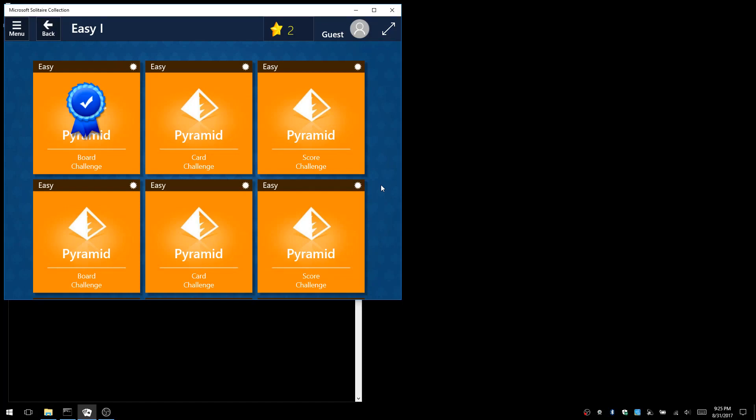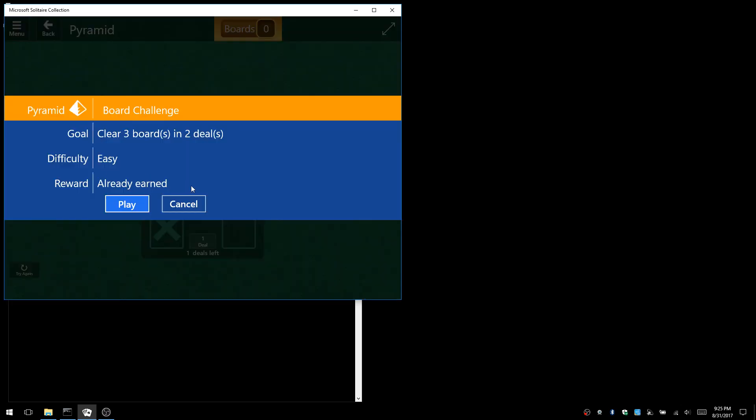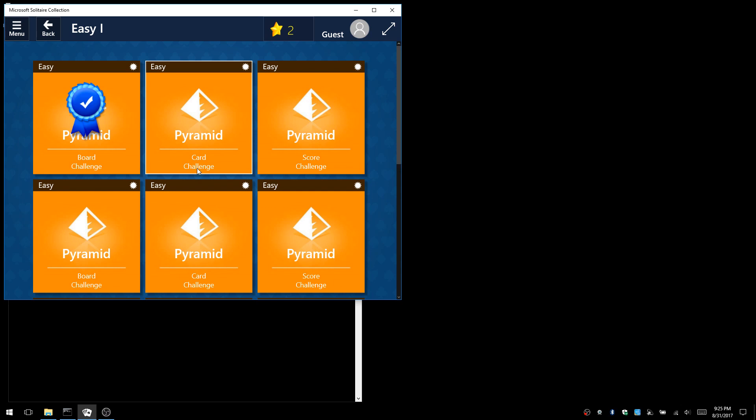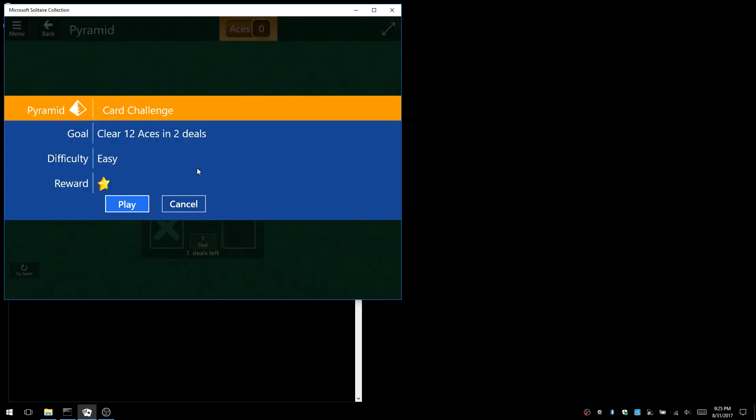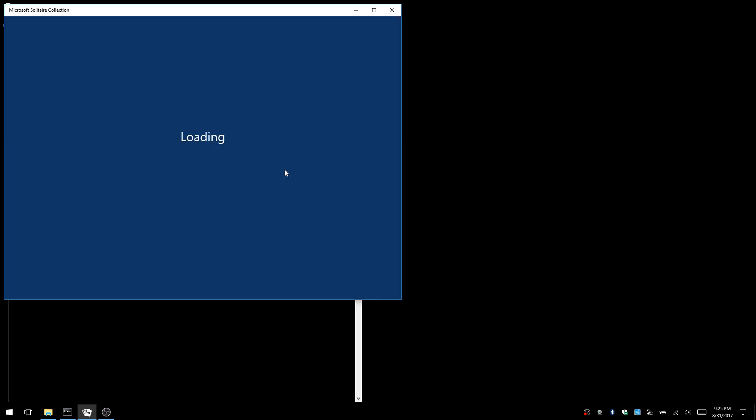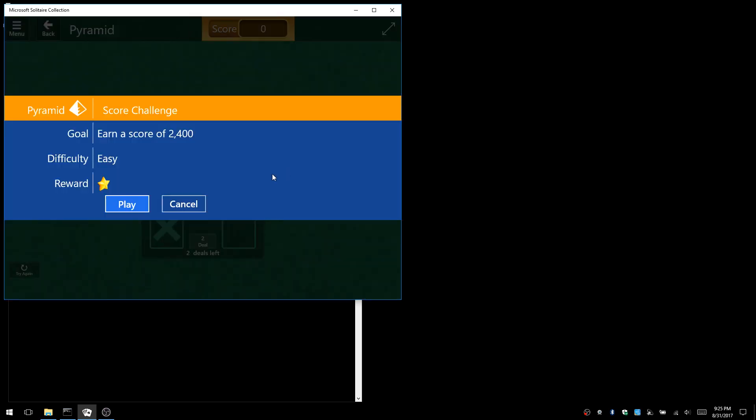I've written a program that will automatically solve and play Pyramid Solitaire on Microsoft Solitaire Collection for Windows 10. It can solve board challenges, for example clear three boards in two deals, card challenges such as clear 12 aces in two deals, and score challenges such as earn a score of 2400.